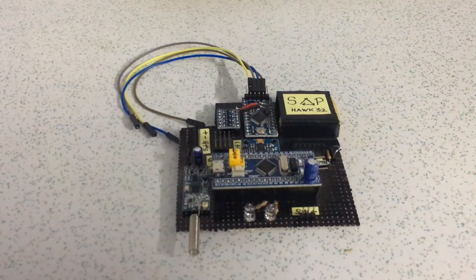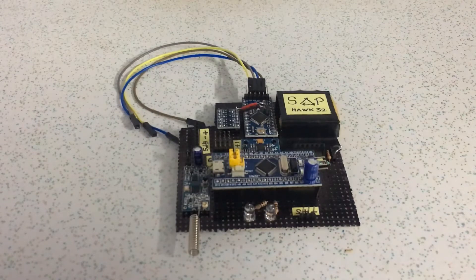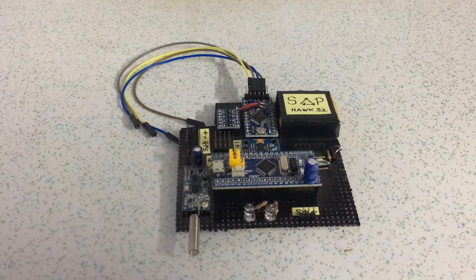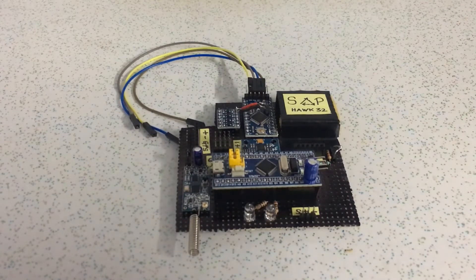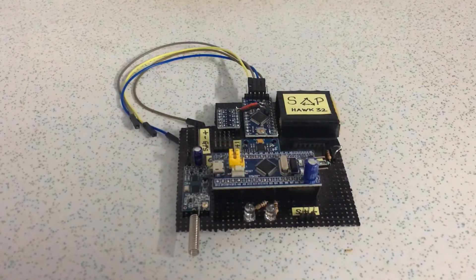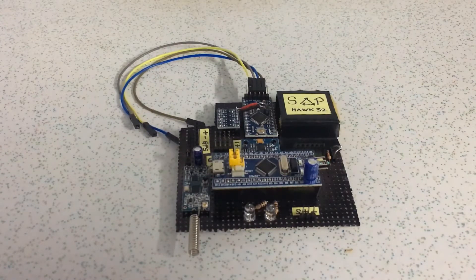Hello guys, so in this video I am going to show you and explain the flight controller Hawk 32 which I made, which is based on the YMF-C32 autonomous quadcopter.